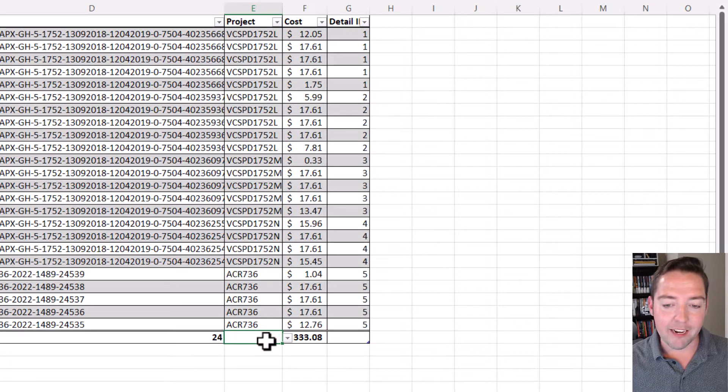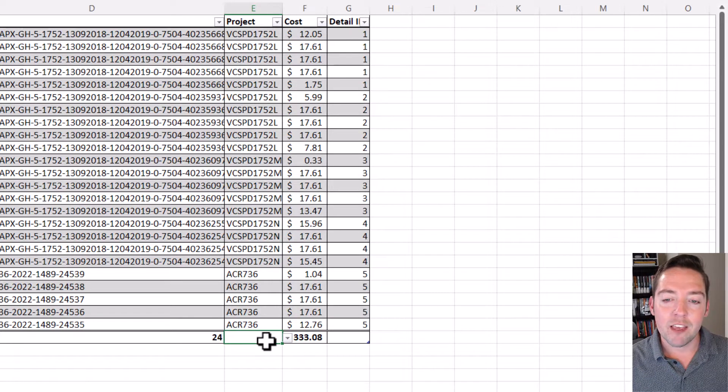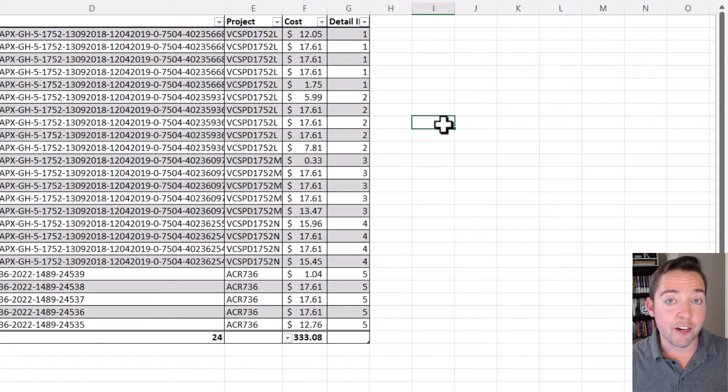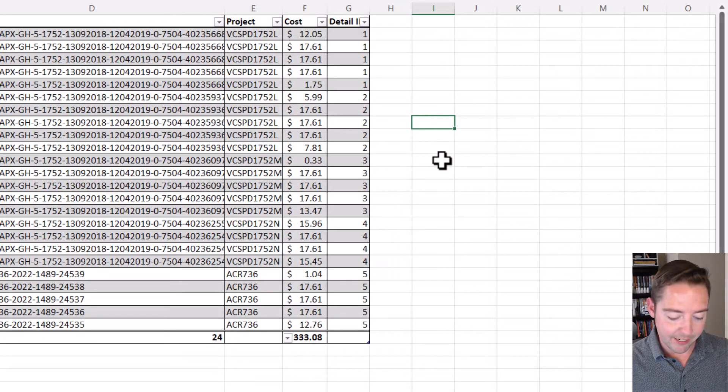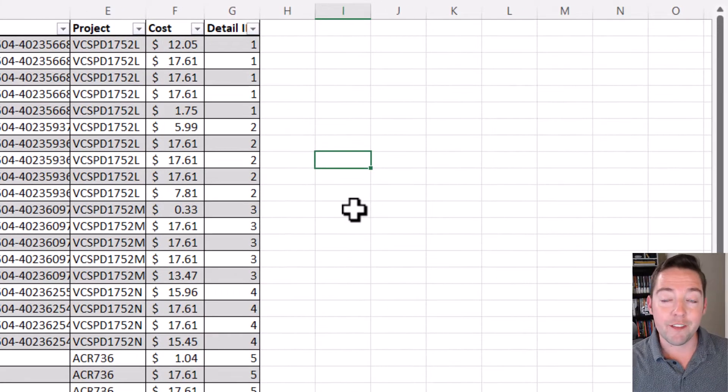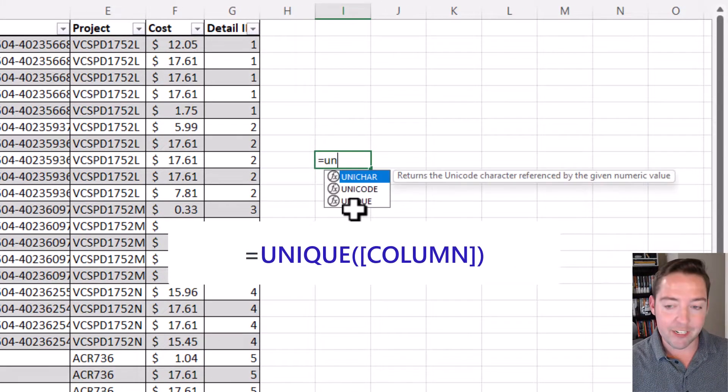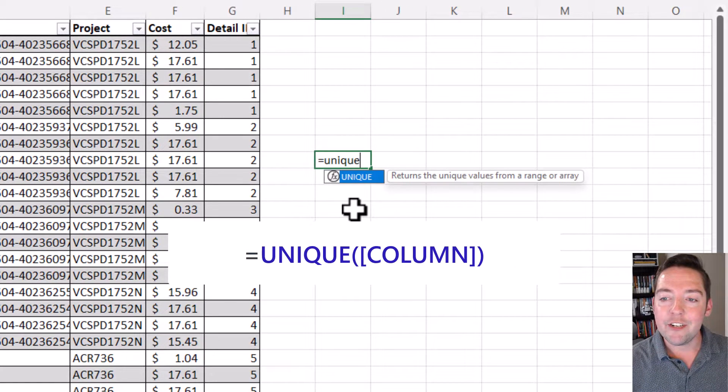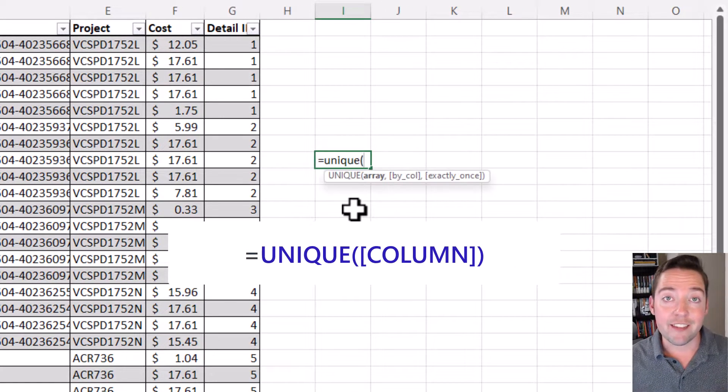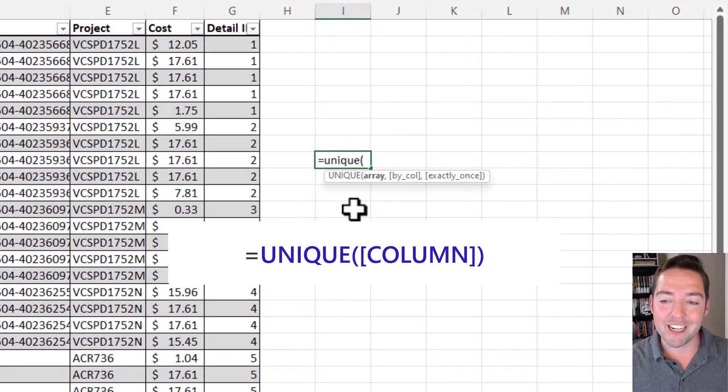I'm going to take that back out using my delete key, and then I want to tell you about the two functions we have to use for this. The first one that we're going to put on the inside of our formula is called UNIQUE, and UNIQUE allows you to get the unique values from a range or a table column.